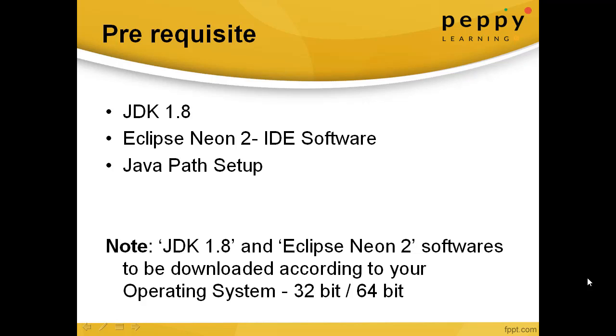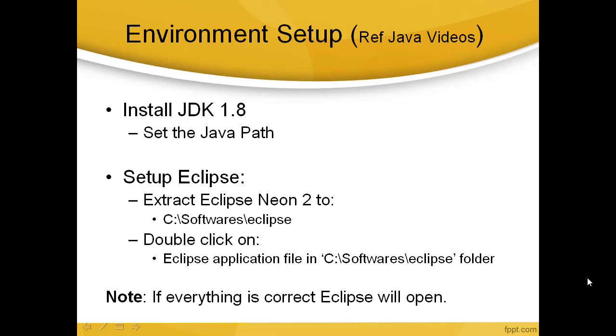Neon 2 according to your operating system, which is 32-bit or 64-bit. First of all, you have to install JDK 1.8 and set the path. After that, you have to extract the Eclipse which you have downloaded.